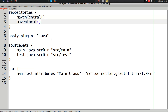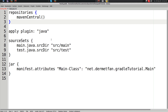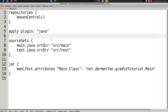There's also mavenLocal() which adds the local Maven cache — useful if you publish your own artifacts to the local Maven cache on your own server. But Gradle already has its own caching method, so we don't really need that right now.